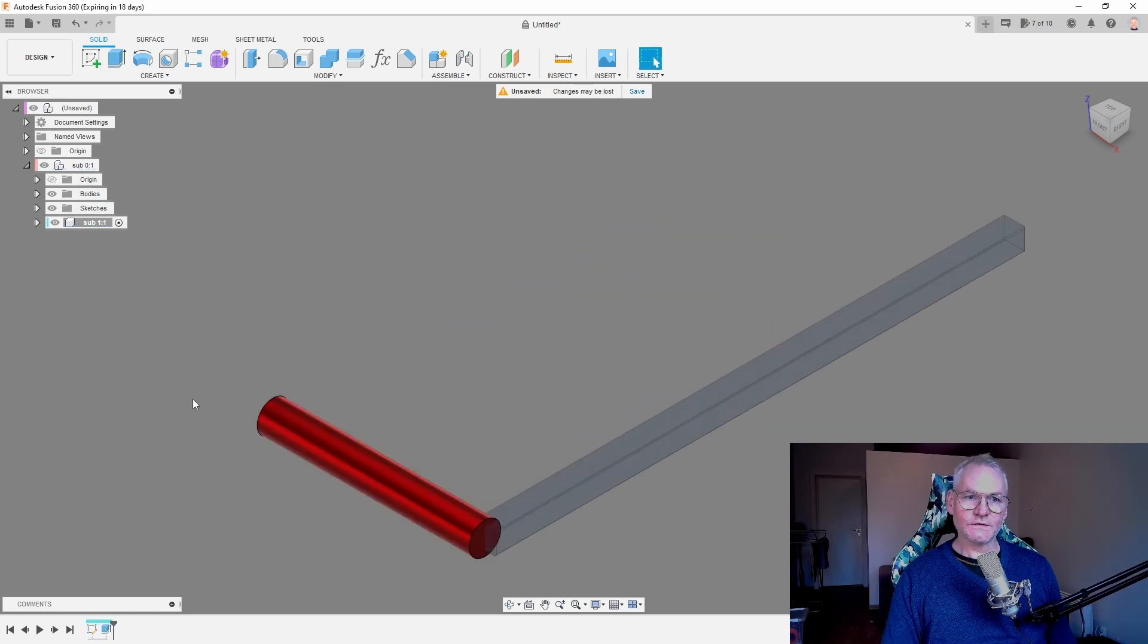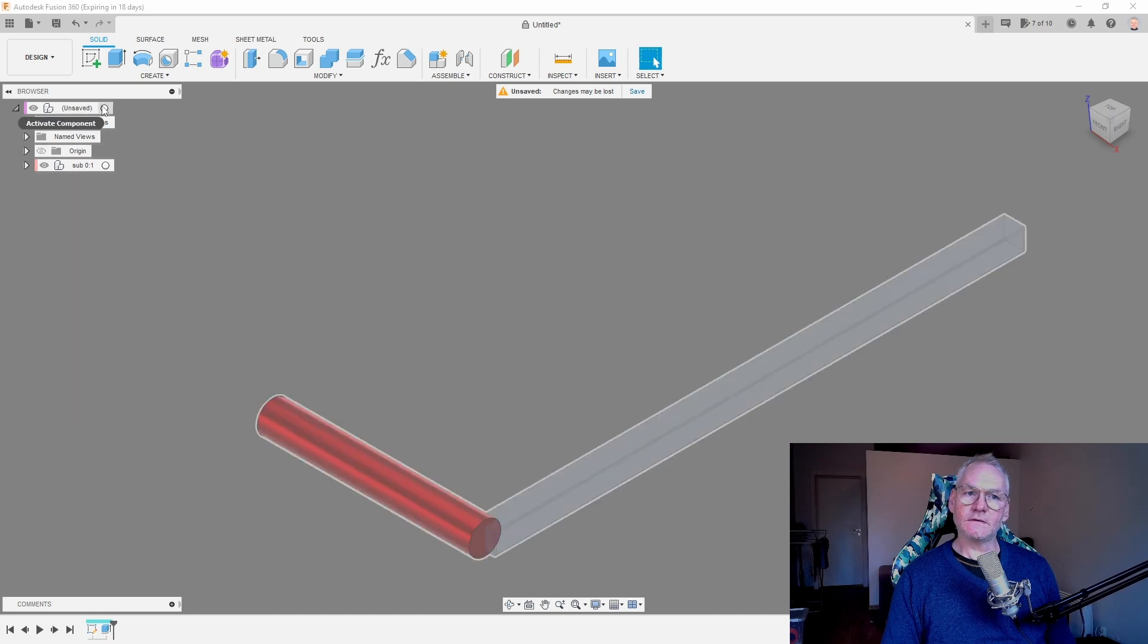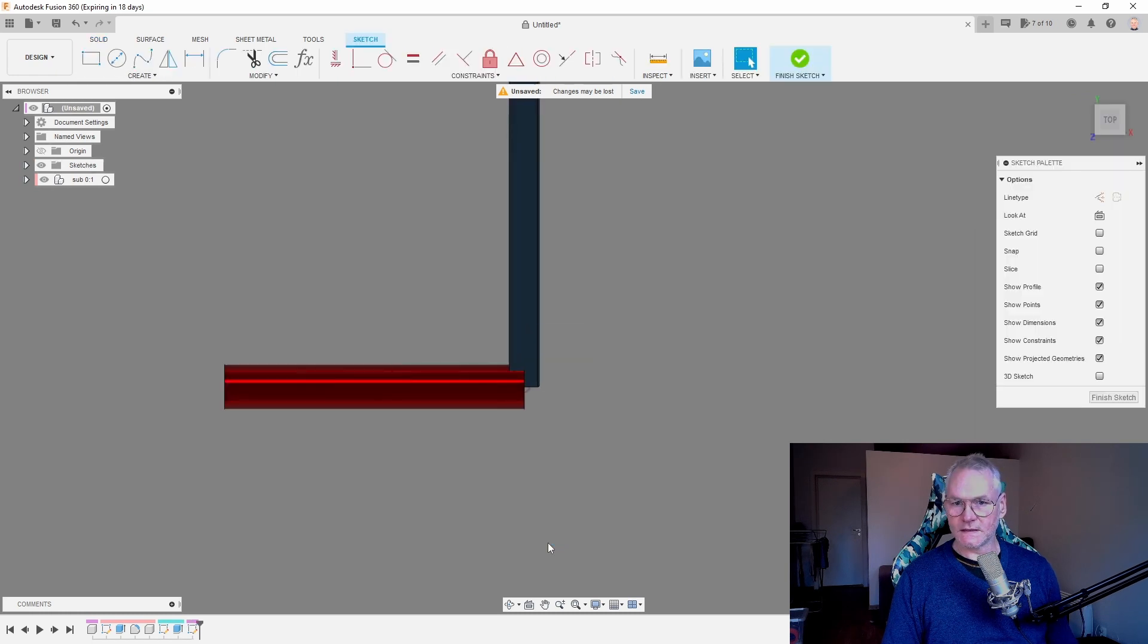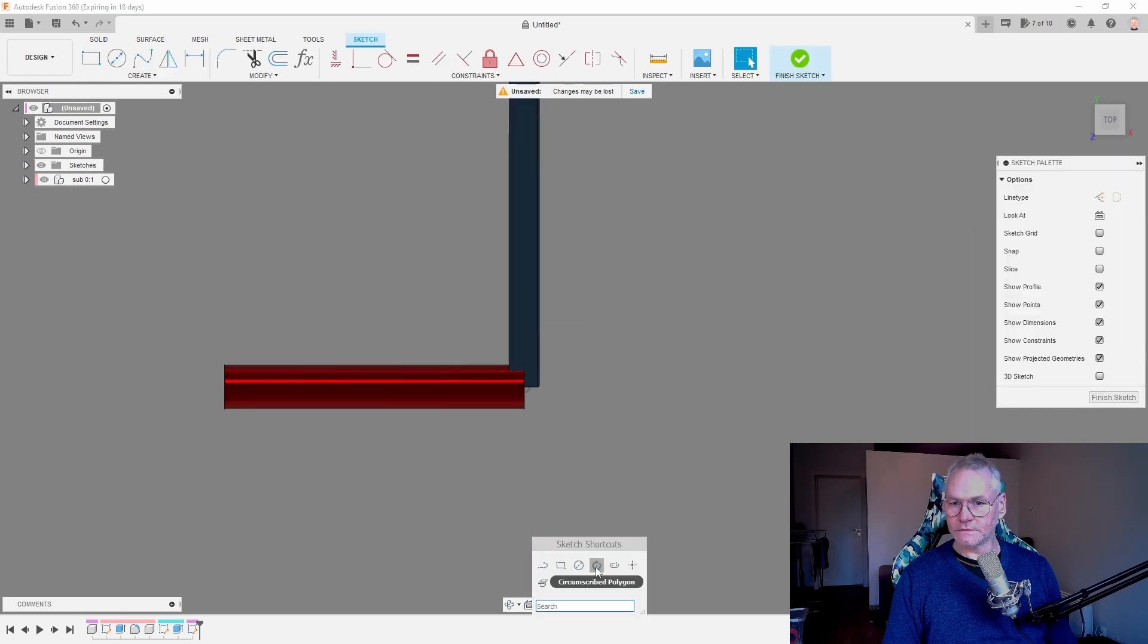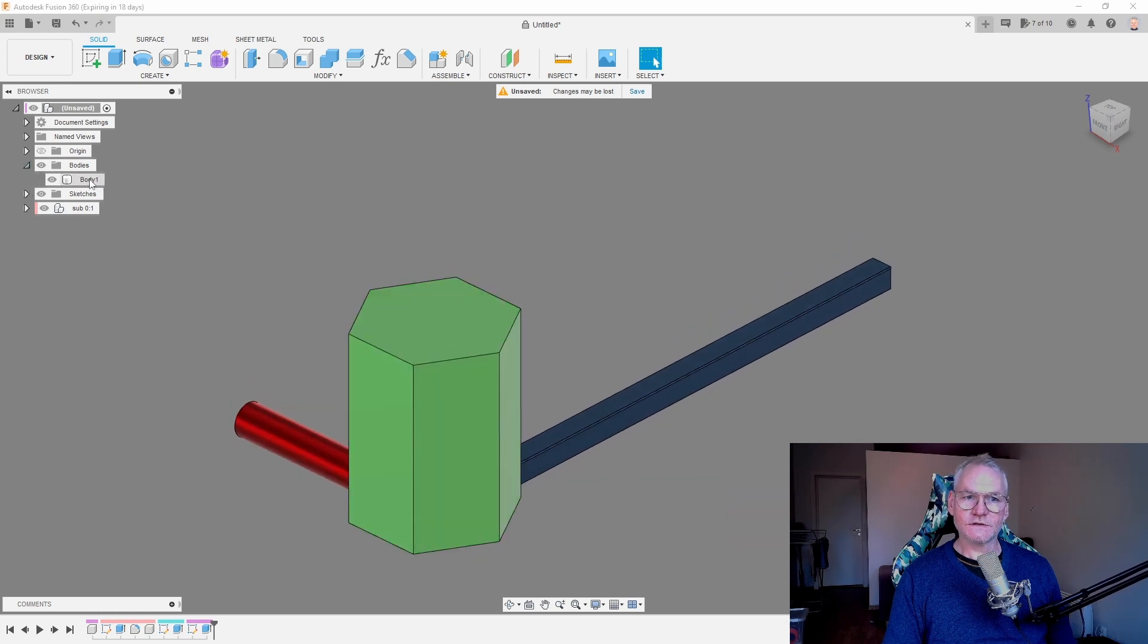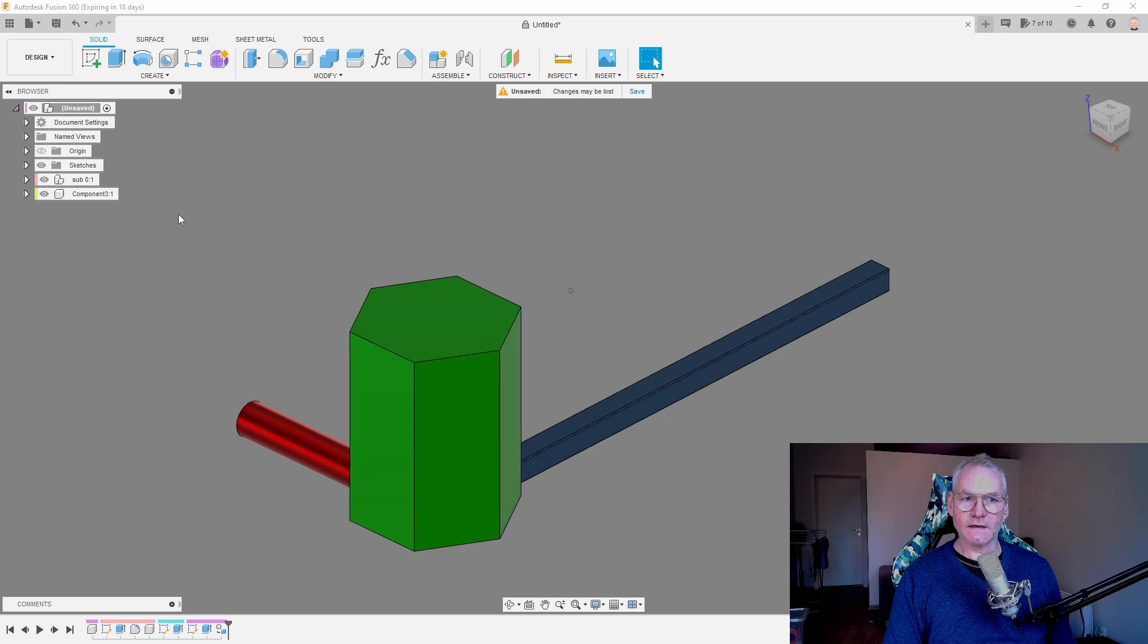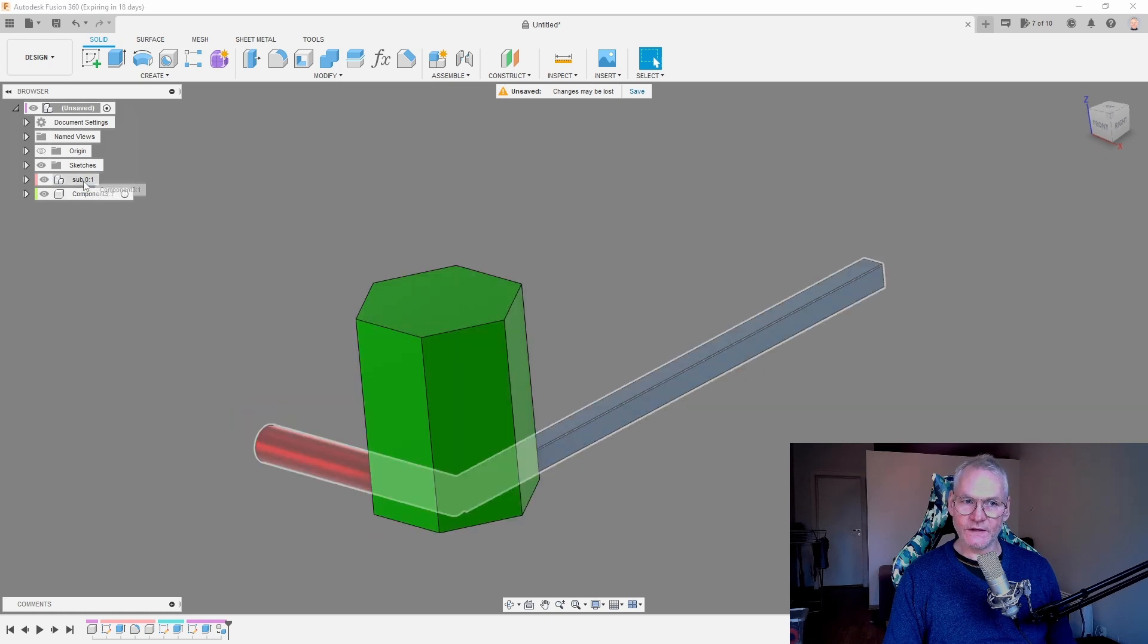This is the way you should organize your sub-assemblies. Let me go to the top level and show you what happens if I now create something. Sketch on the top plane. Let's do a polygon. So now we have a body here on the upper level. And of course, we can create a component from this.